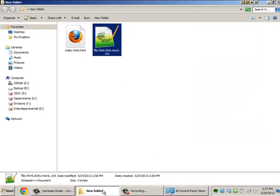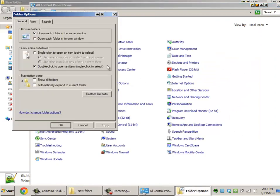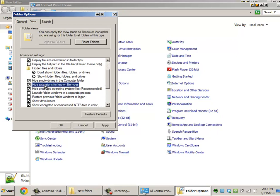So just a quick recap: go to Control Panel, Folder Options, View, and uncheck Hide Extensions for Known File Types.